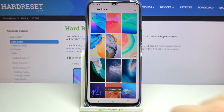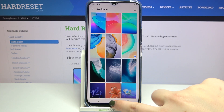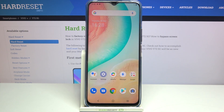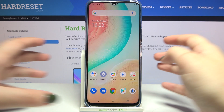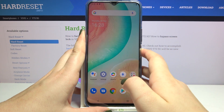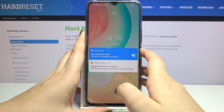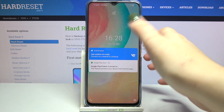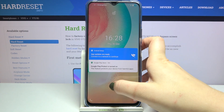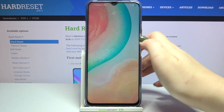Here we've got the information that the wallpaper has been applied successfully, so let's go back and check. As you can see it immediately appears on our home screen, and after locking the screen we can also check that it is visible on the lock screen as well.